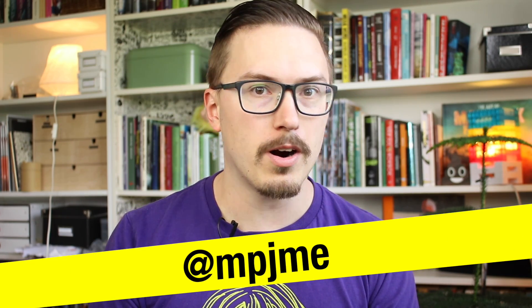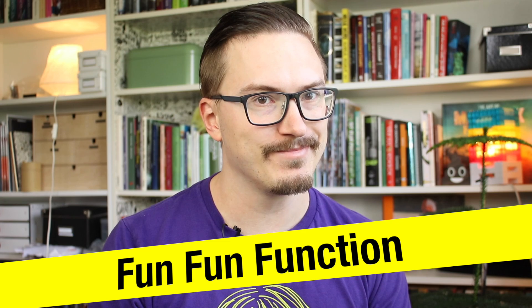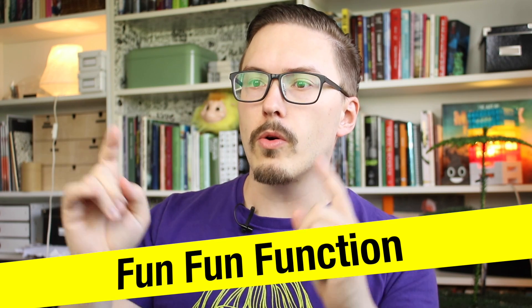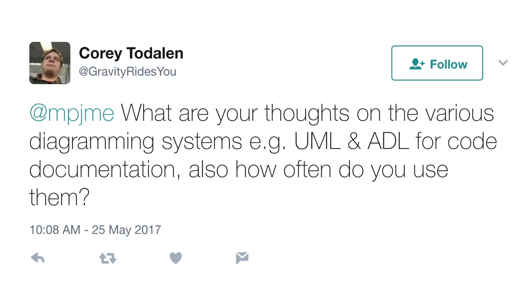Good Monday morning. I am MPJ and you are watching Fun Fun Function. A viewer, Cory, sent in this question: what are your thoughts on various diagramming systems, e.g. UML and ADL, for code documentation, and how often do you use them?